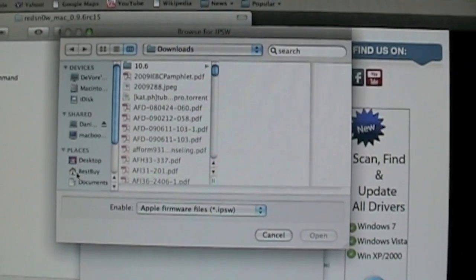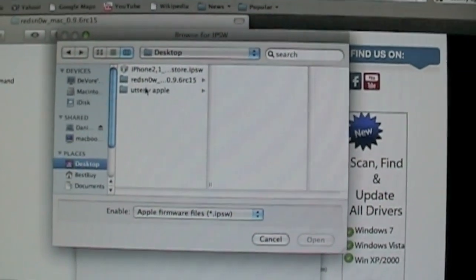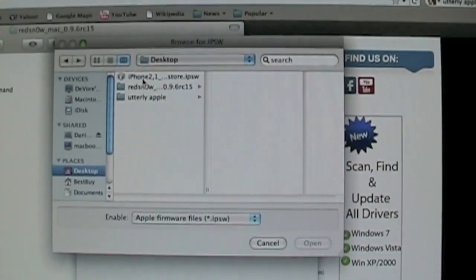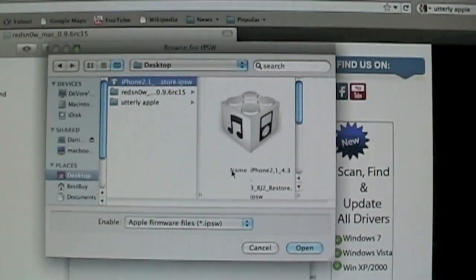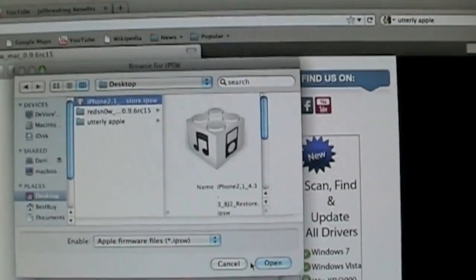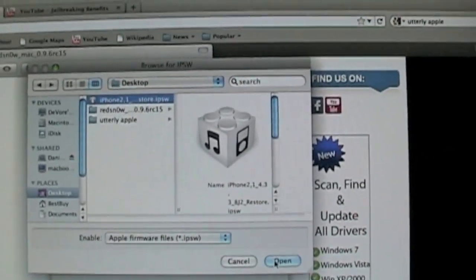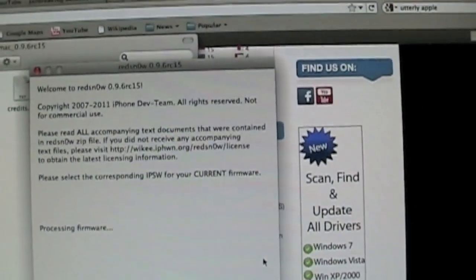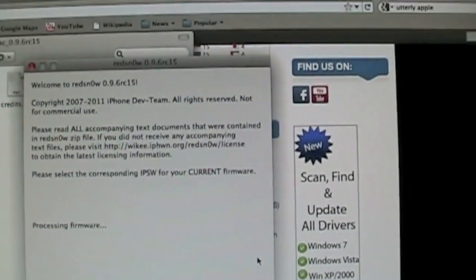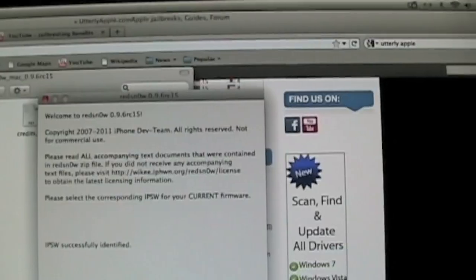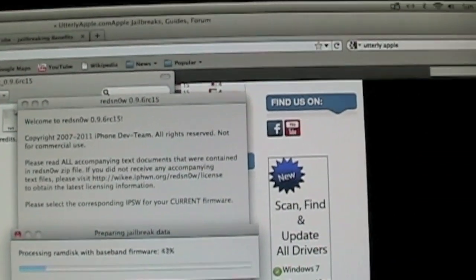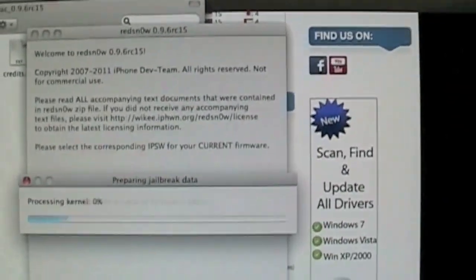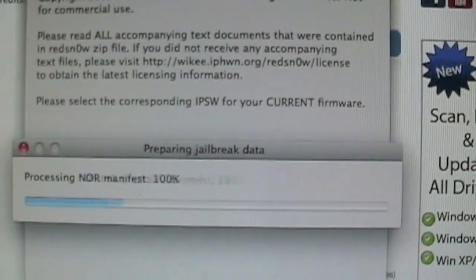Then you're going to find that firmware. Just make sure it's right. It'll be 4.3.3. Go ahead and open that, and it'll say processing firmware. It'll take a little bit. Go to Next and wait for it to do all of its stuff.